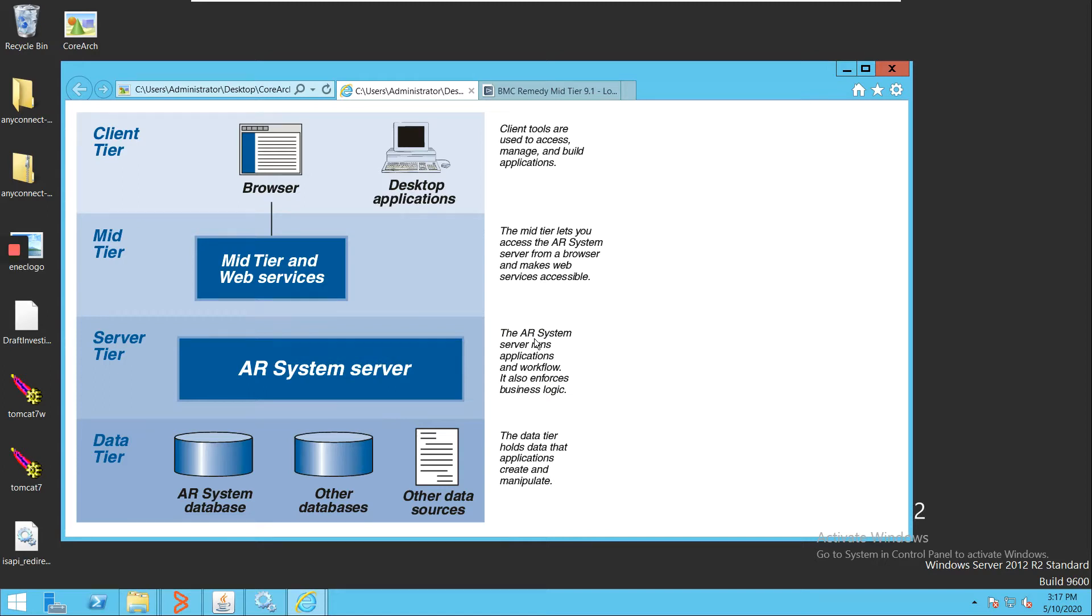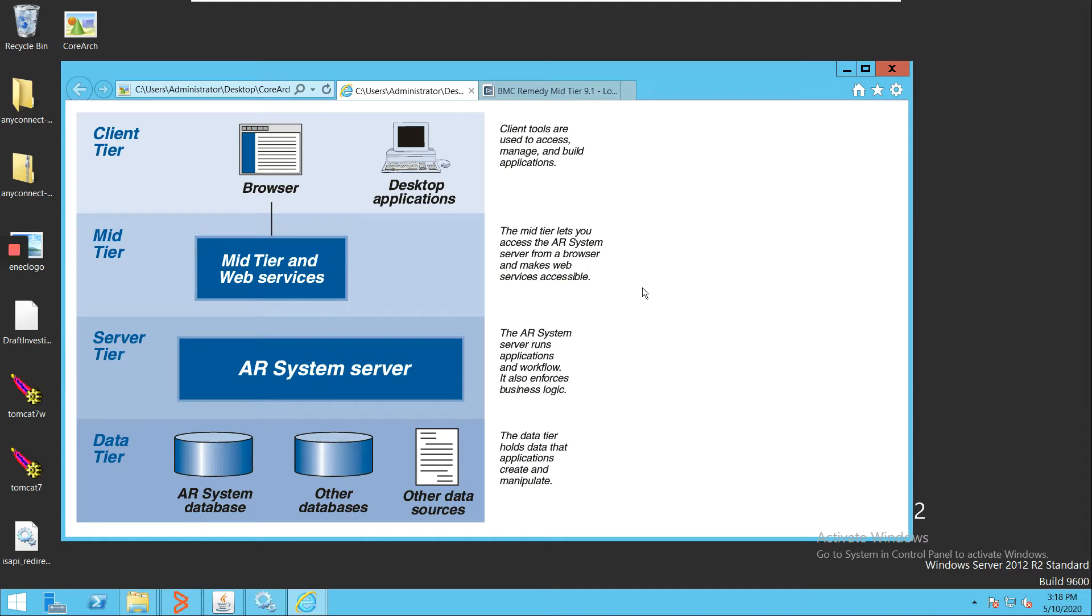We will start with a basic demonstration of BMC Remedy. We will understand the basic architecture of BMC Remedy, how it is built and how it functions as an application for end customers. As you can see on the screen, we have three layers, in fact four layers of architecture for BMC Remedy. Three tiers are for the application and one is for the data tier, which is for the database.